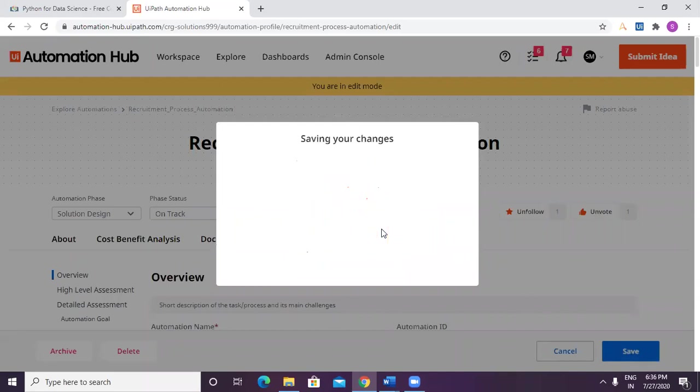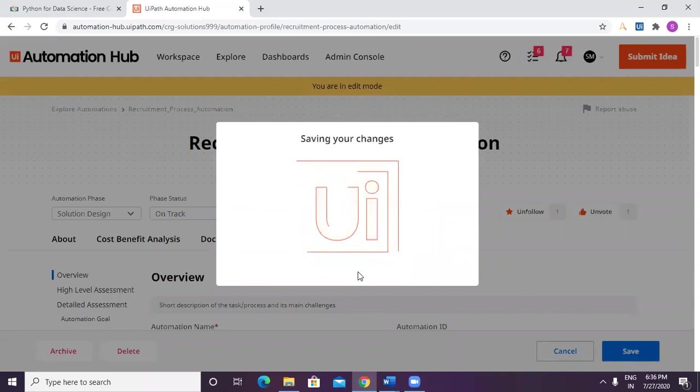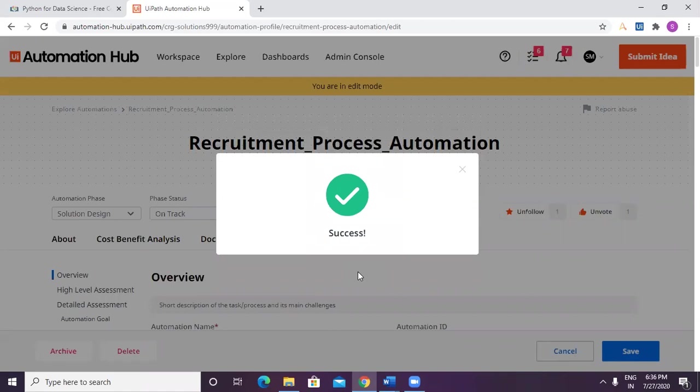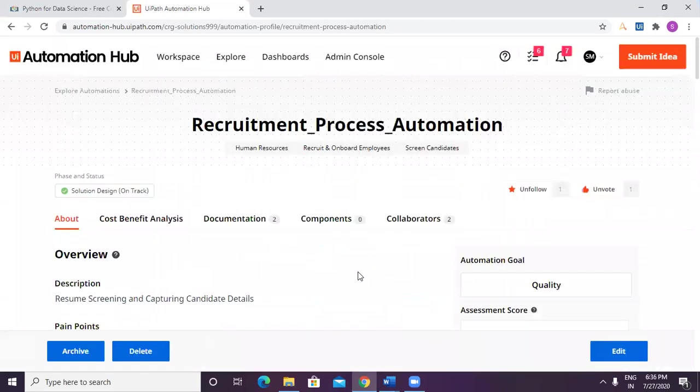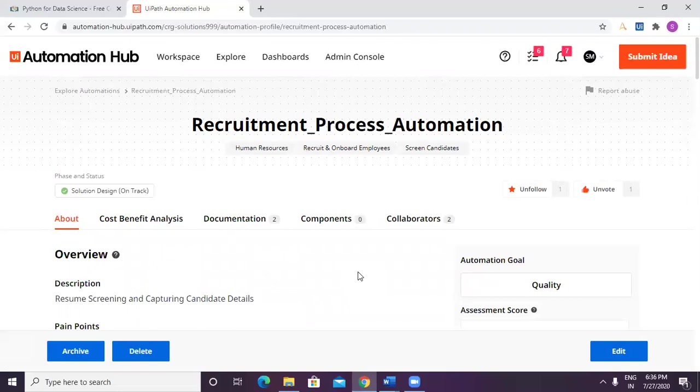I would like to now take this ahead with Nisar wherein we will have Nisar build the solution design document. It's going to take a day to build it. Nisar would be available with us in the next video where he would go ahead and showcase the solution design.